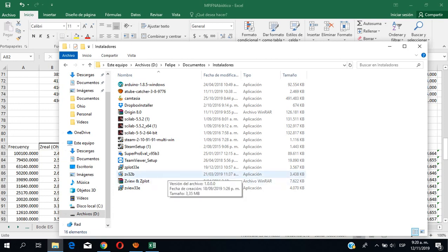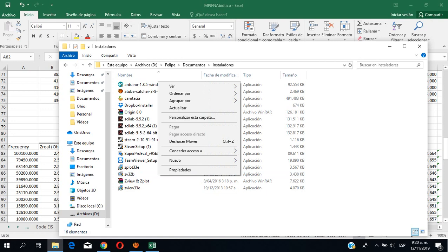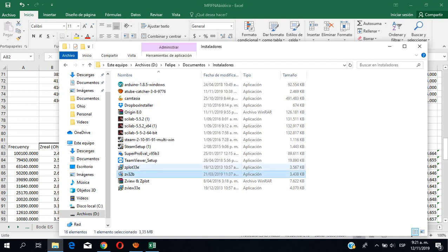Hello guys, today we're going to install ZView 3.2b. I like this version because it takes all the points you want to take, all the data, and therefore it's better than the 3.3 — the latest ones.